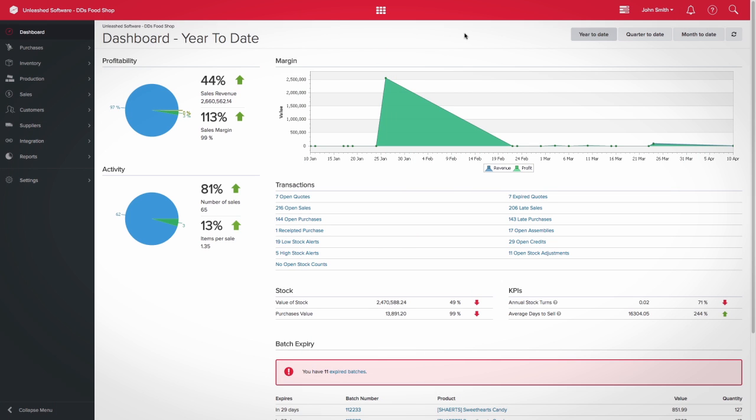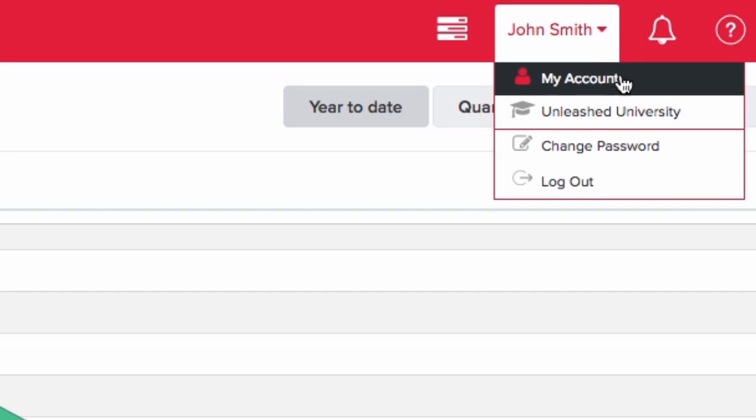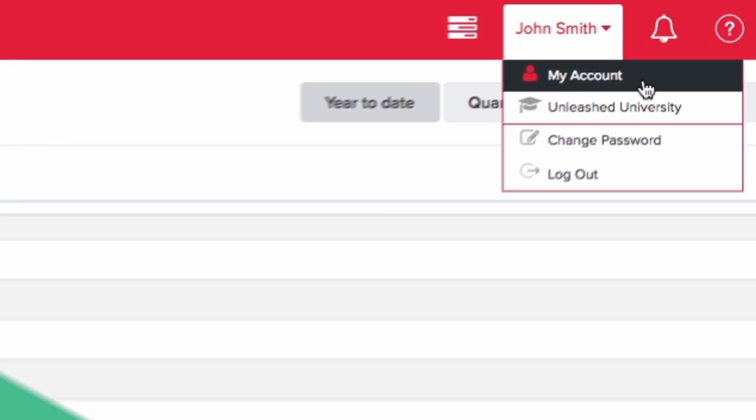The Unleashed Sandbox creates a copy of your organization at that point in time in a separate environment. To set up the sandbox, click the drop-down next to your name on the top right-hand side of the screen. Select My Account.